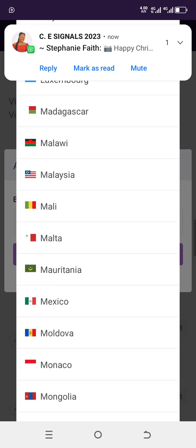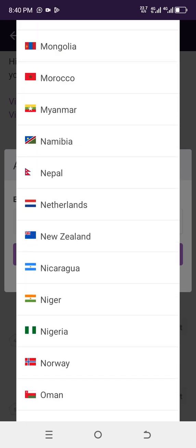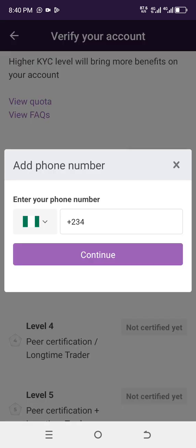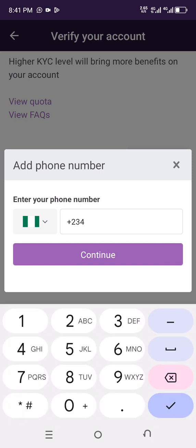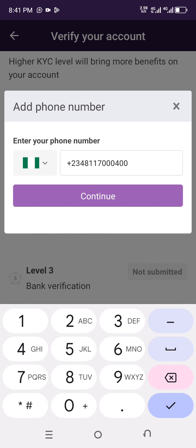Scroll and make sure you choose your country. My country is Nigeria — I'll choose the green-white-green flag. Once selected, my country code appears and I complete my phone number: 0811 7400. The moment you input your phone number it will show you a 'Continue' button — click on 'Continue'.